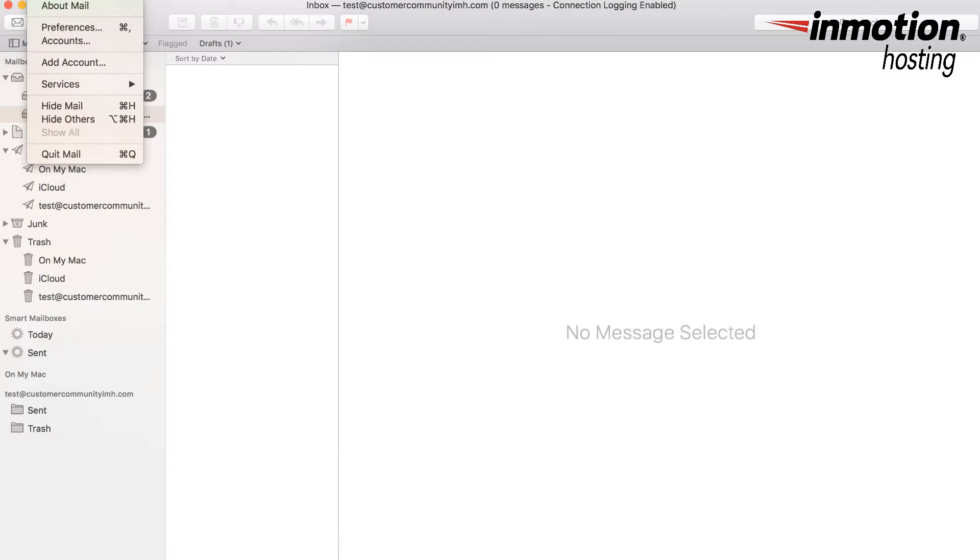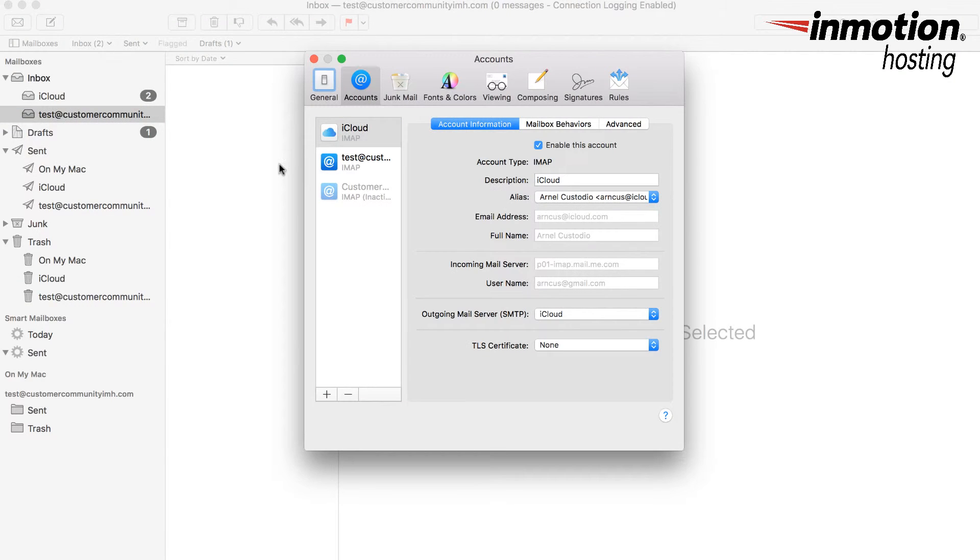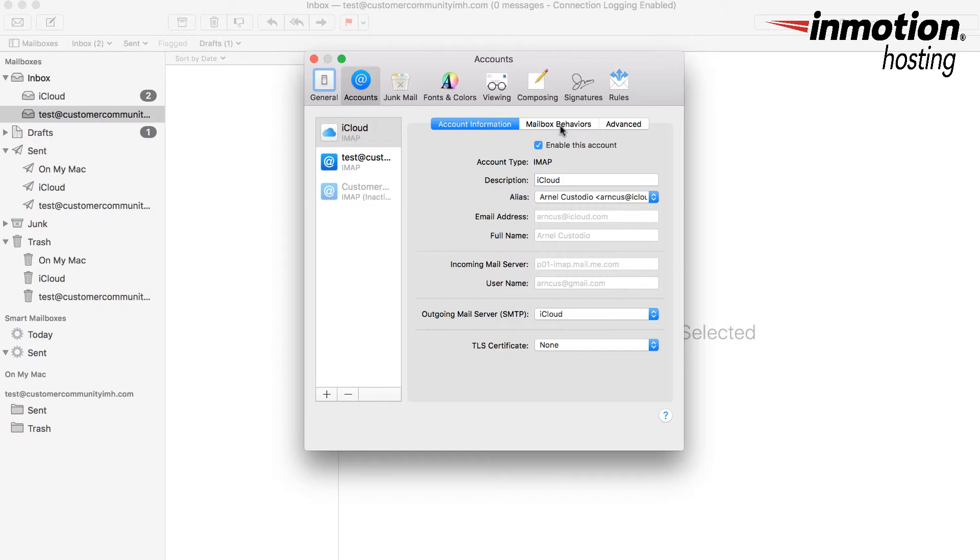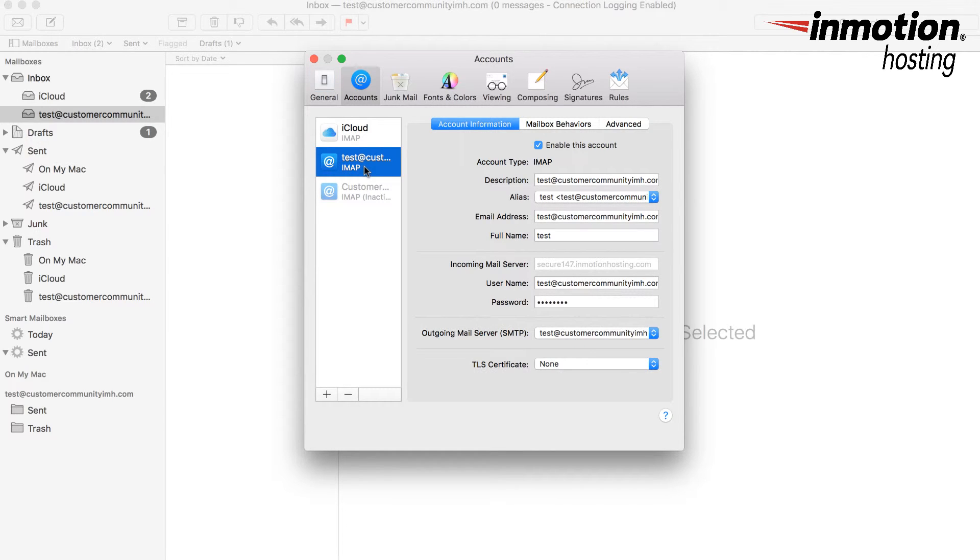In order to edit any existing mail account settings, you would go to Mail and then go to Preferences. Here you'll see the different accounts. You want to click on the one that you created, and then you can see the account information for each option.